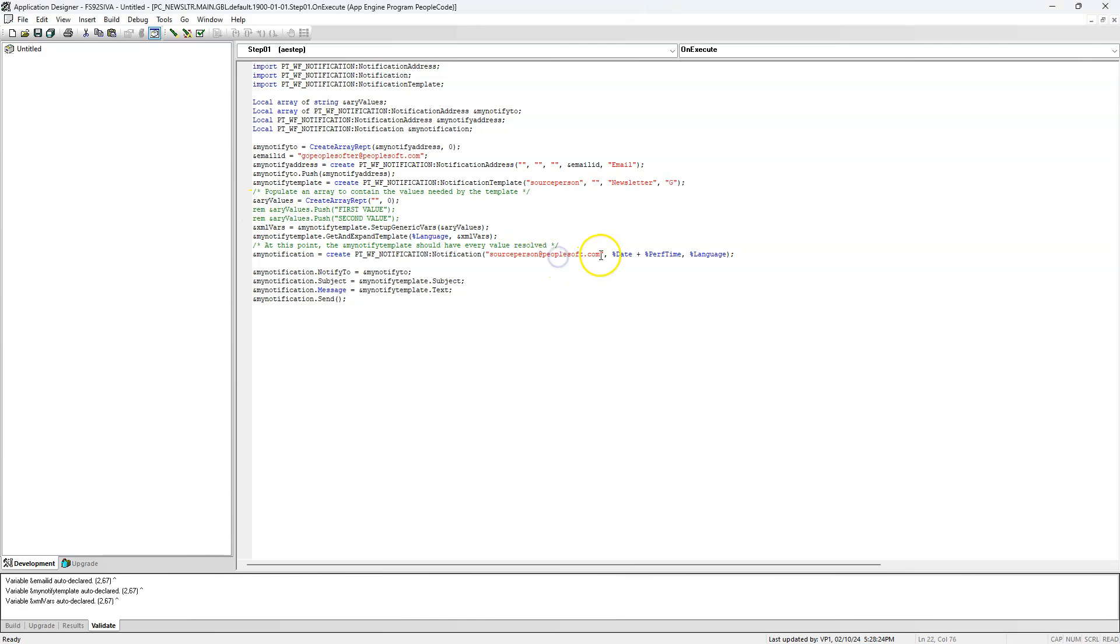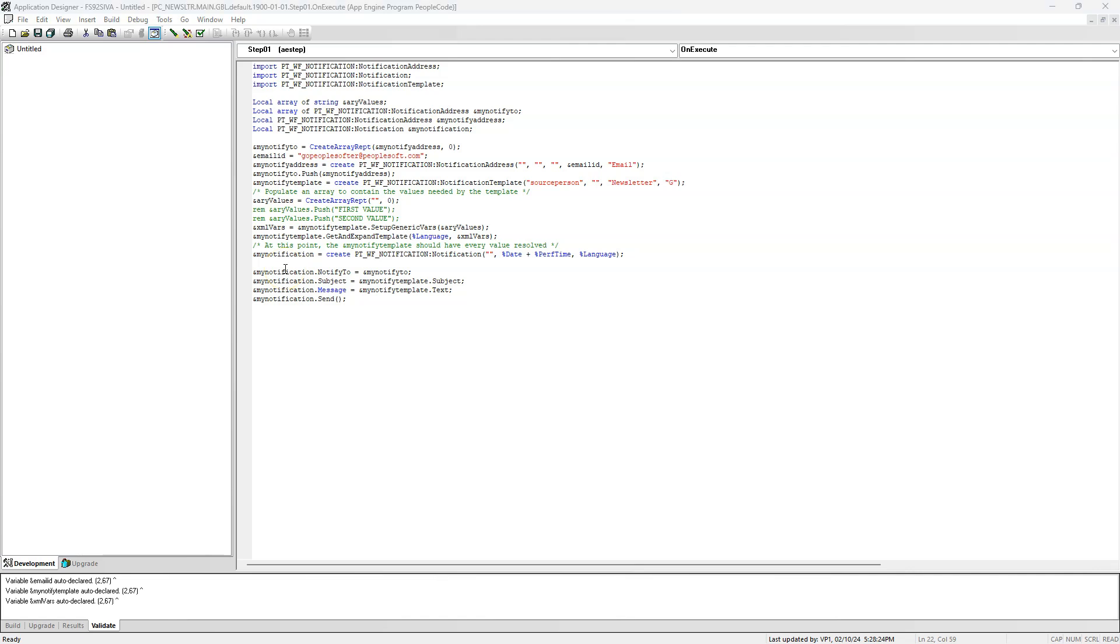Here, we can provide the sender email address. But in our case, it should come from template. So I will blank it out. Next, the most important part, we have to tell the logic that we are using HTML content as part of our email message.